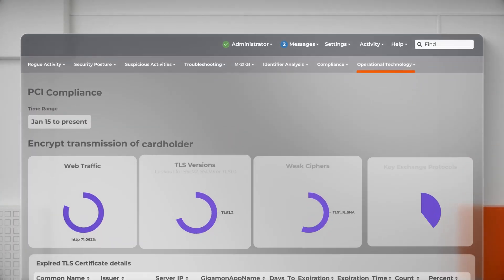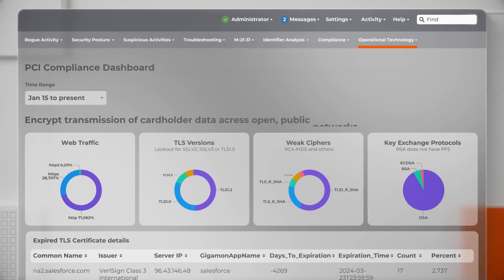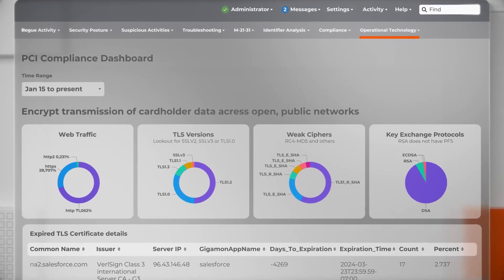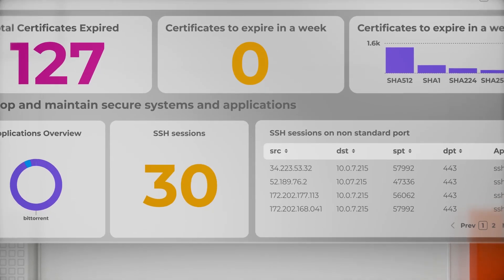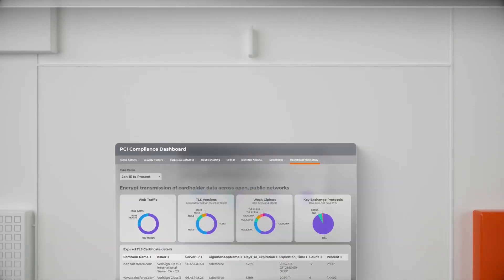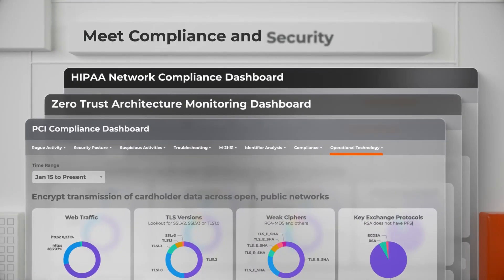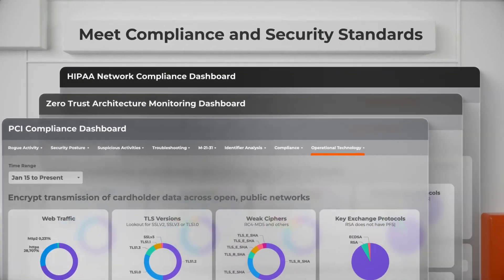Plus, by leveraging network telemetry to bridge gaps in log and EDR visibility, we empower you to meet compliance and security standards.